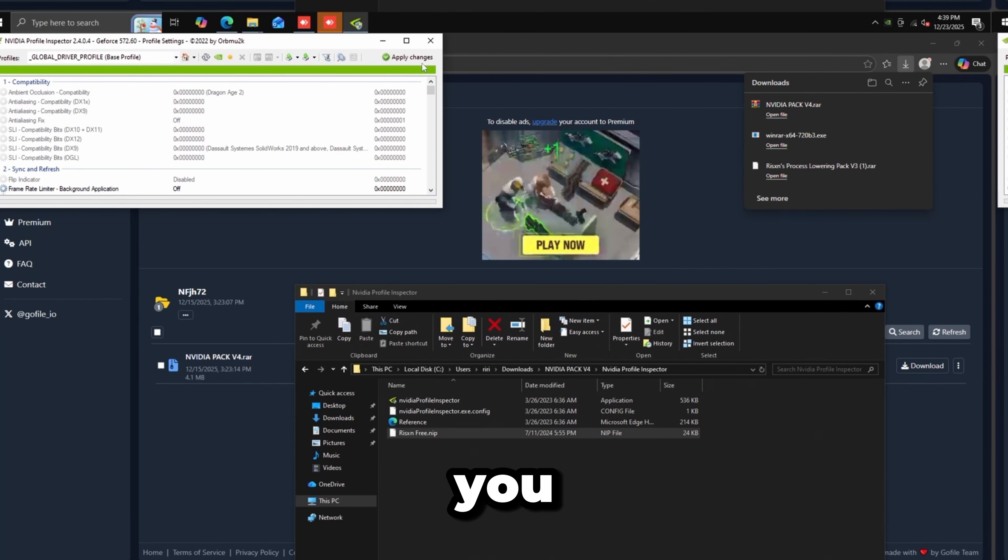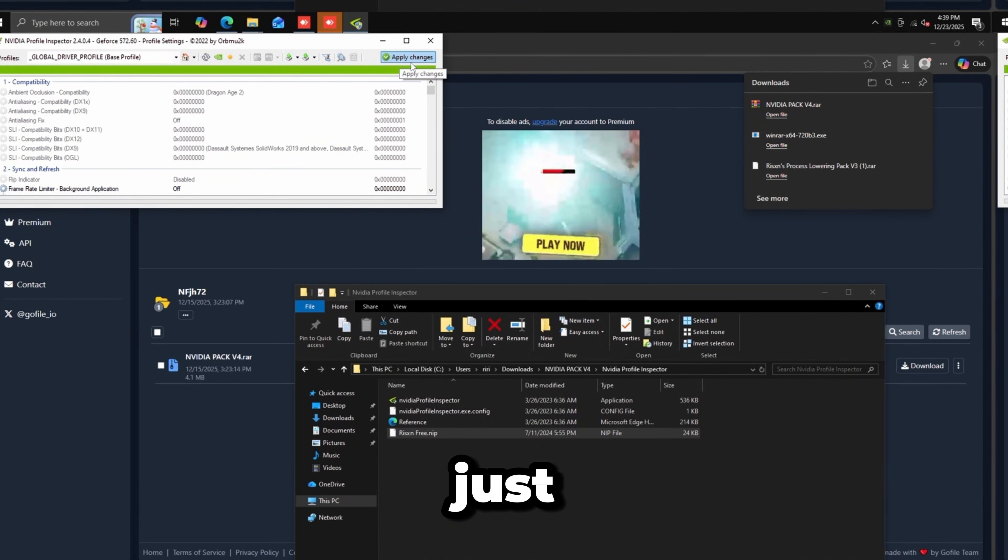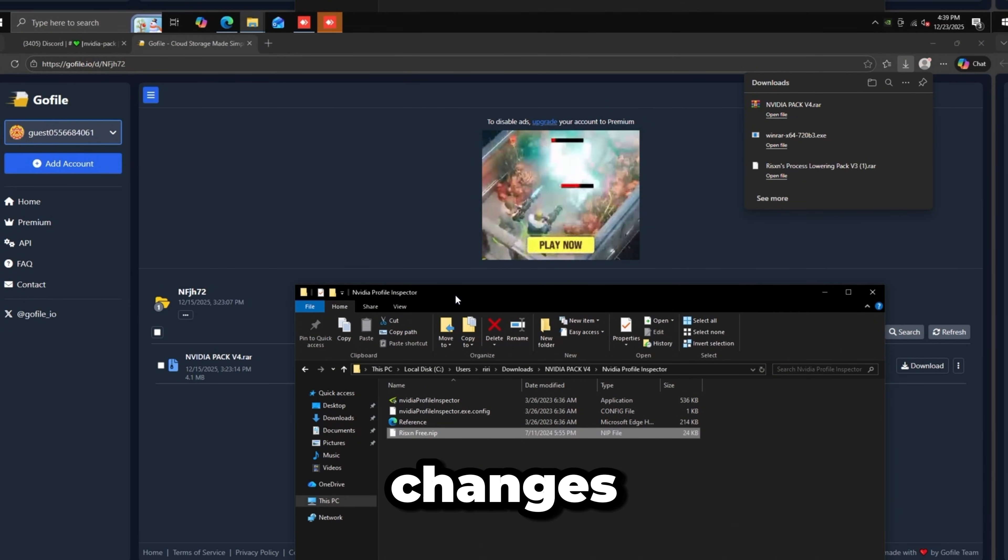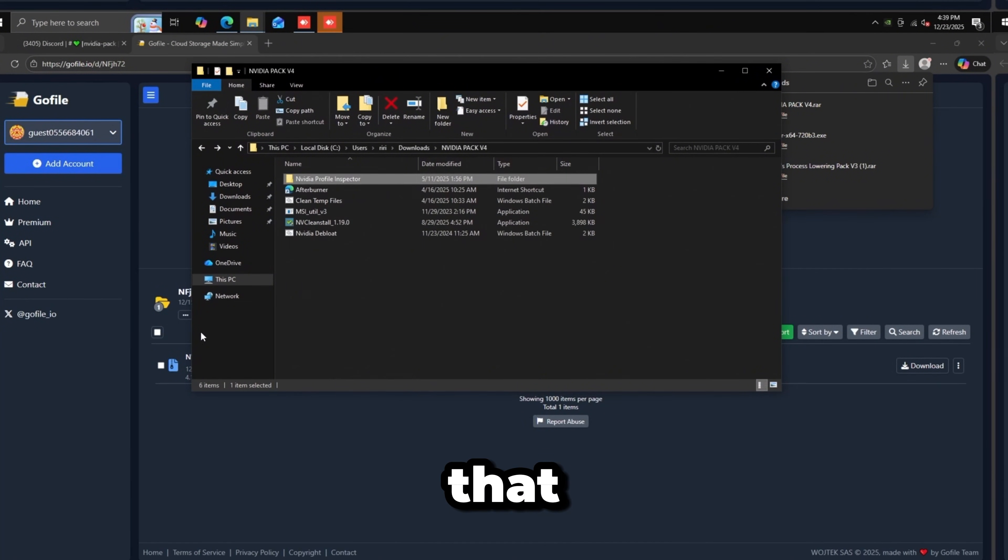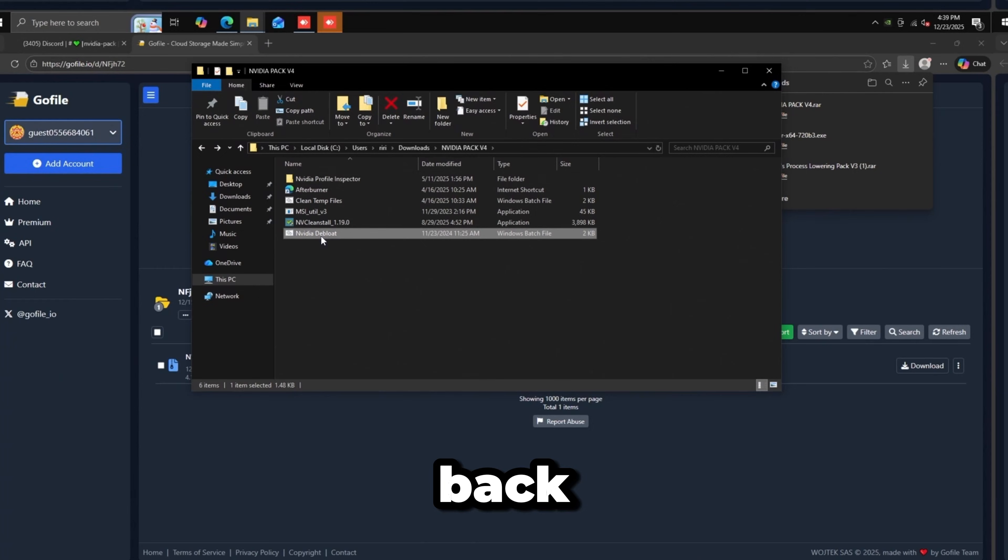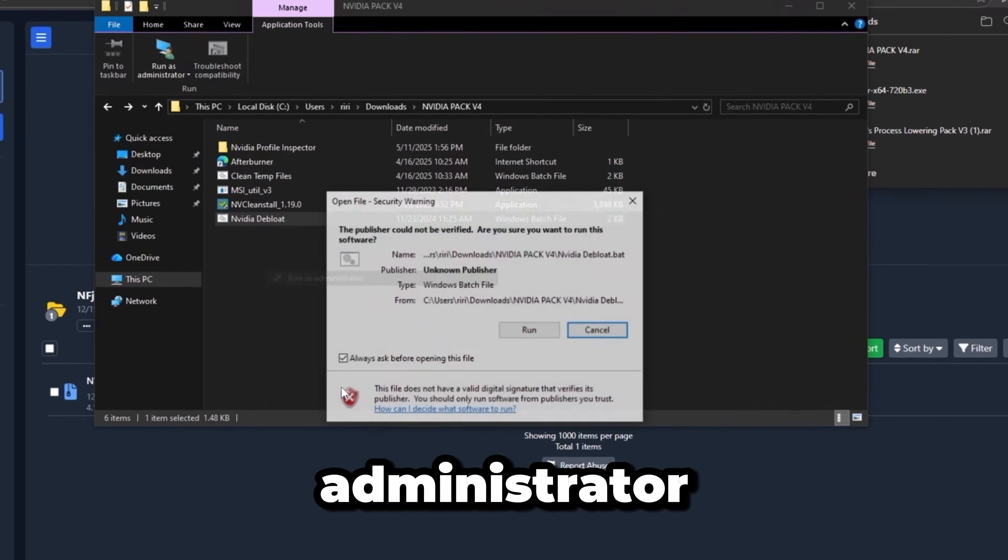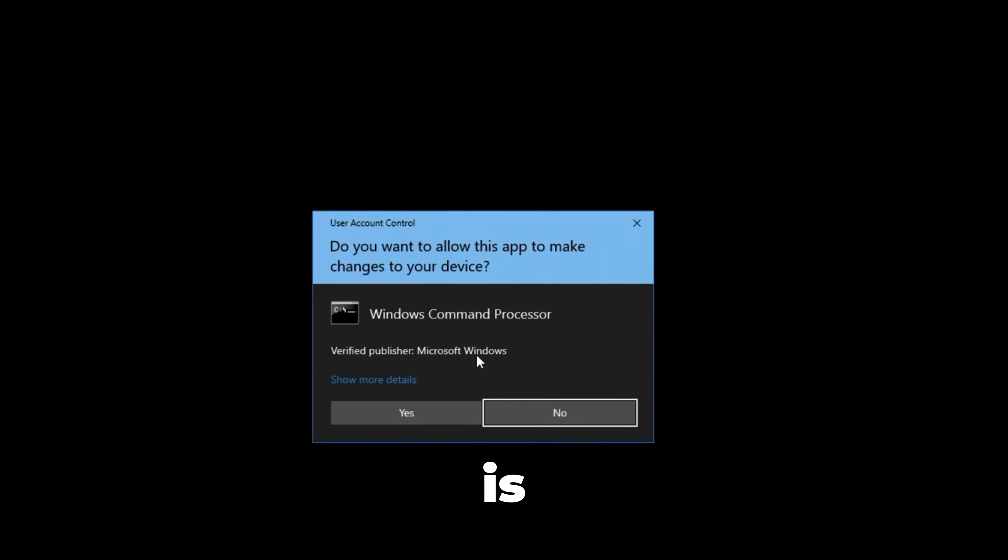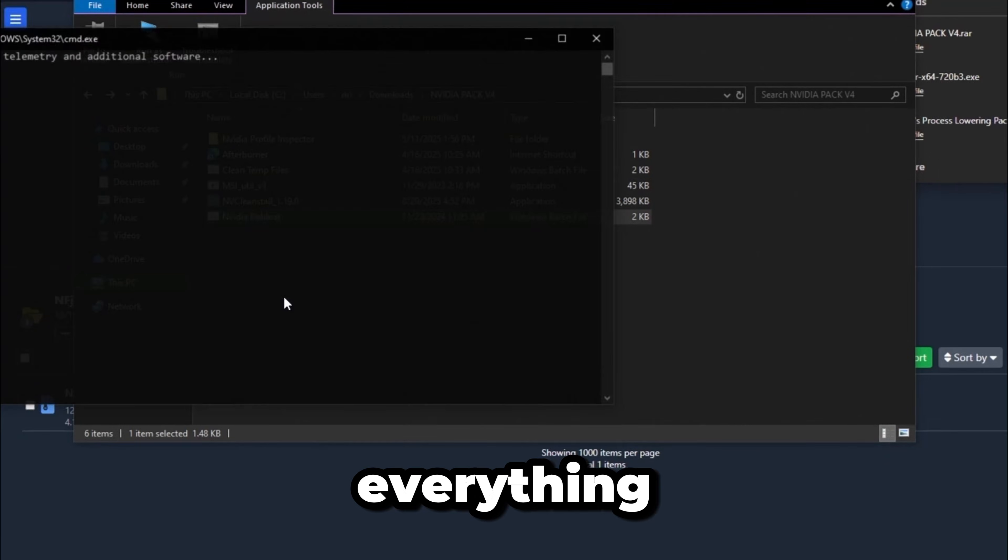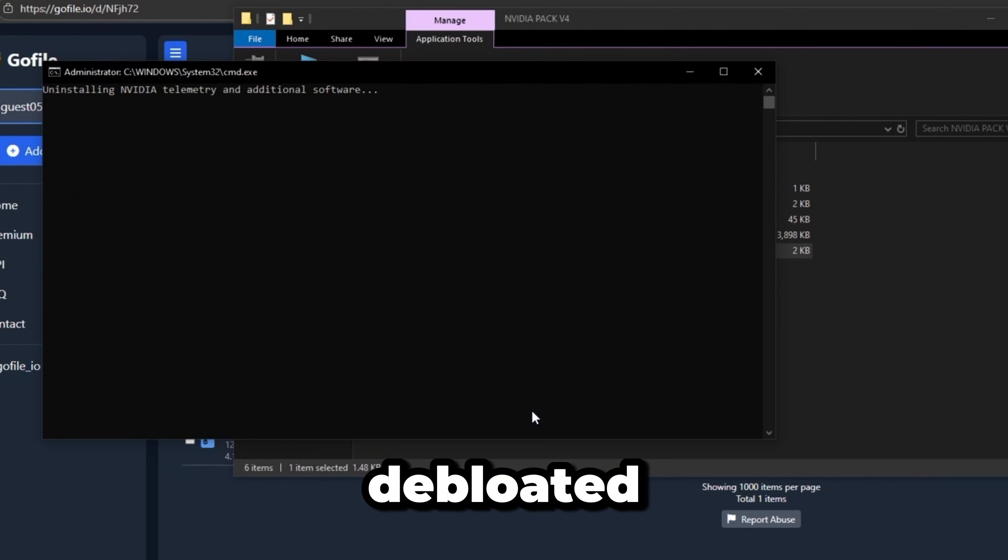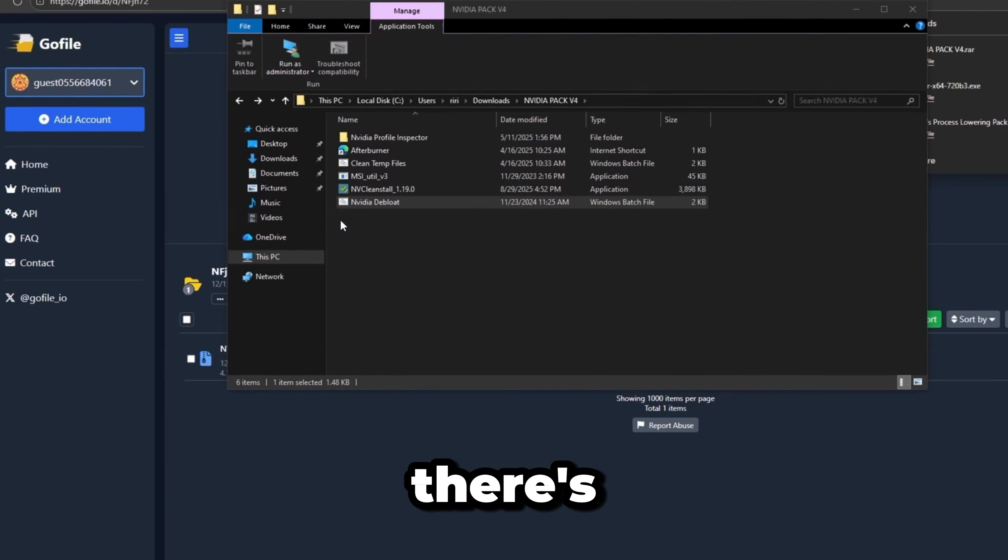Close that, go back, and run NVIDIA Debloat as administrator. This will double-check everything is debloated. There's one last thing I'm going to do: enable XMP in my BIOS to set my RAM speed to the highest possible.